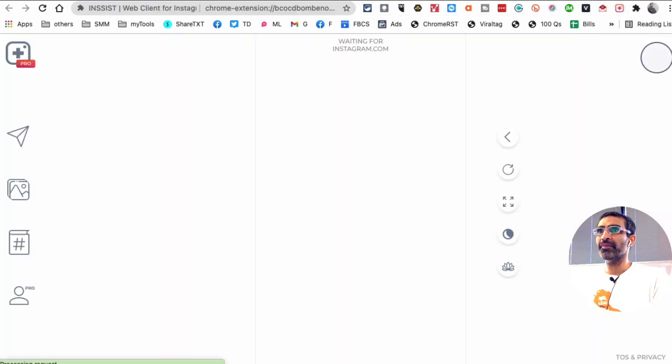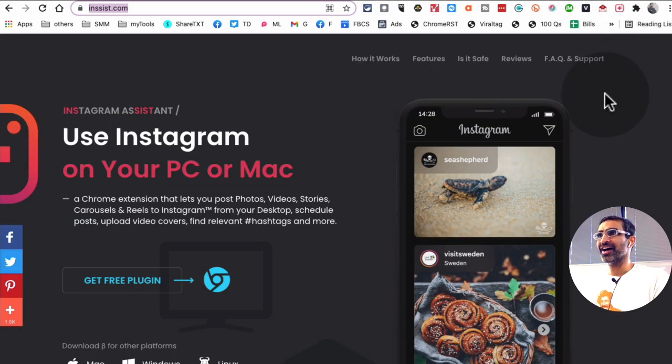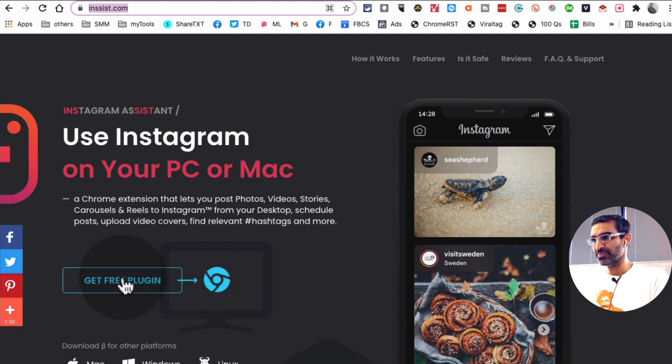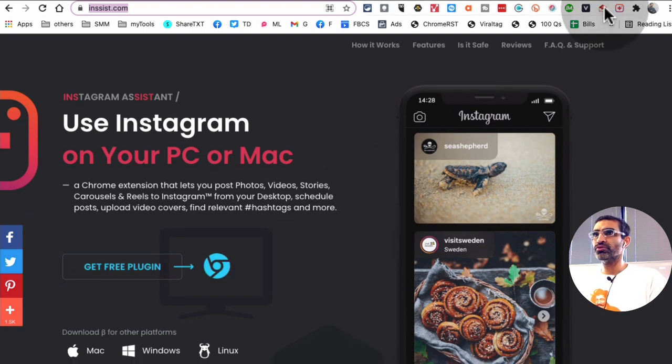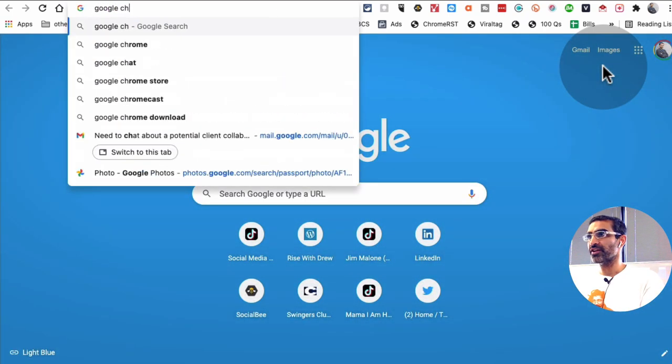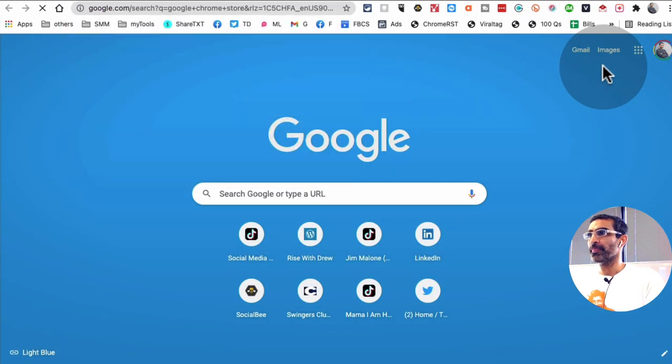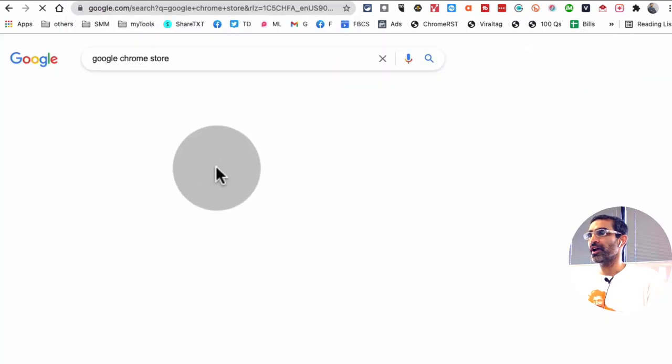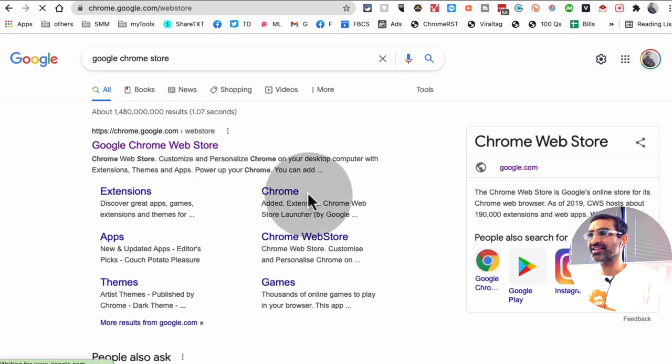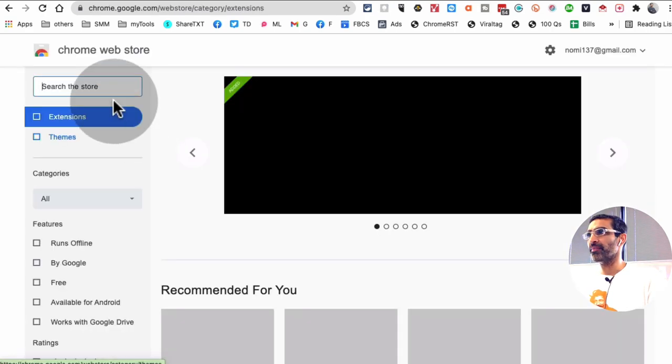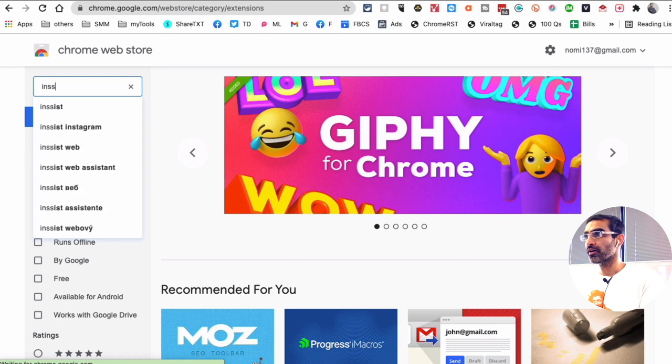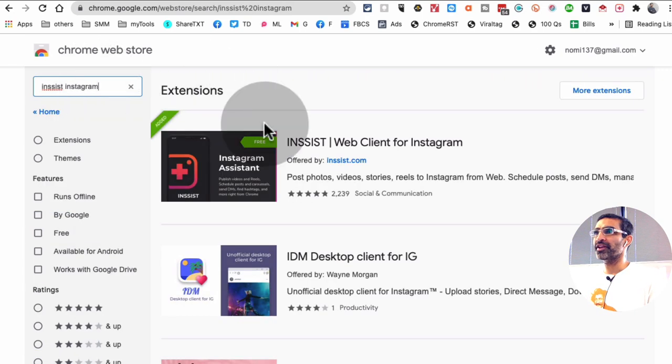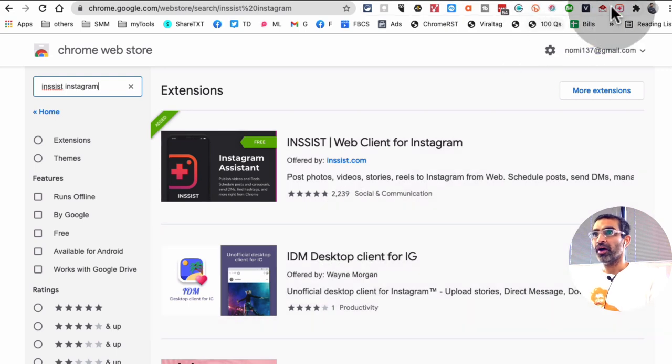Look where my mouse is. This right here, the plus sign, that's the Chrome extension, and you can click on this button, or you can also go to Google Chrome Store. So I'll just say Google Chrome Store, and then search for Insist for Instagram. So I'm going to Insist Instagram, and then you're going to find that extension. This is right here, right?